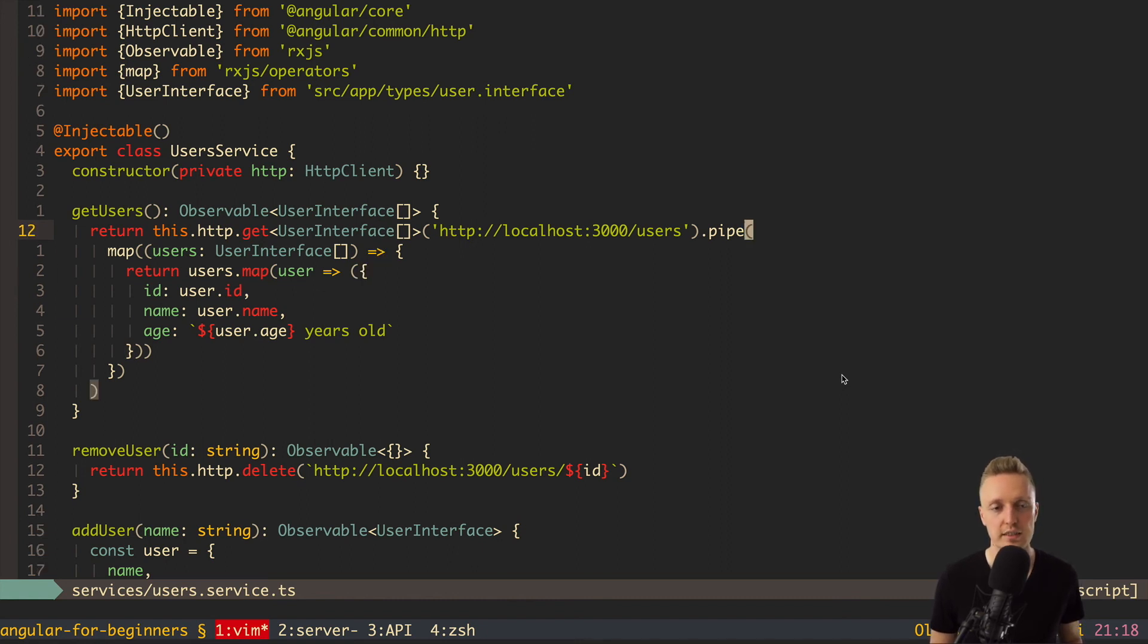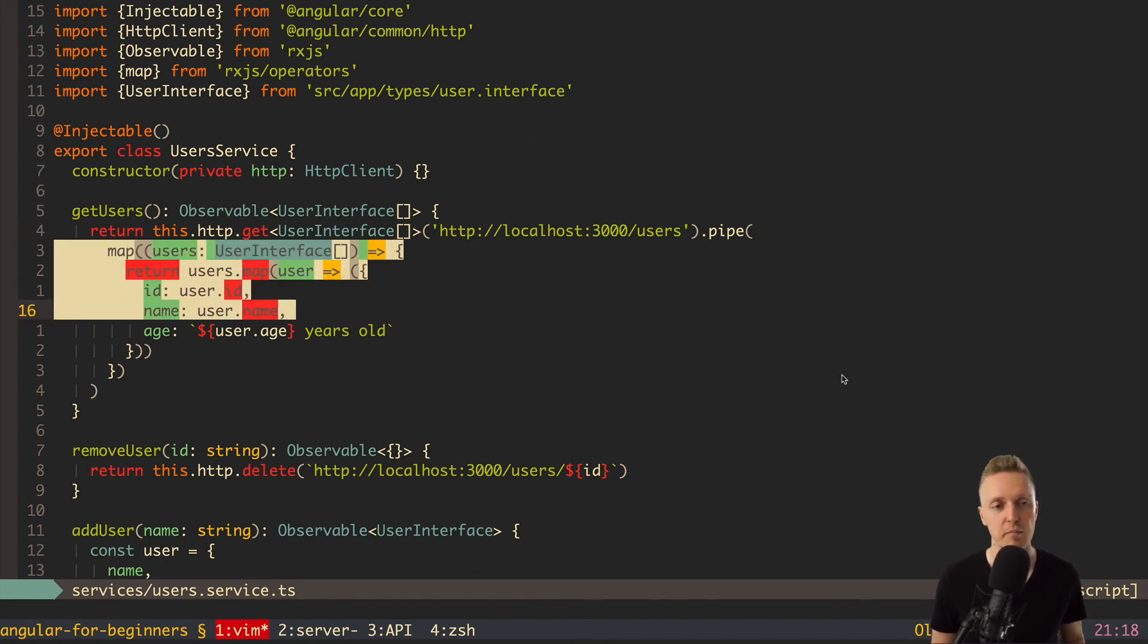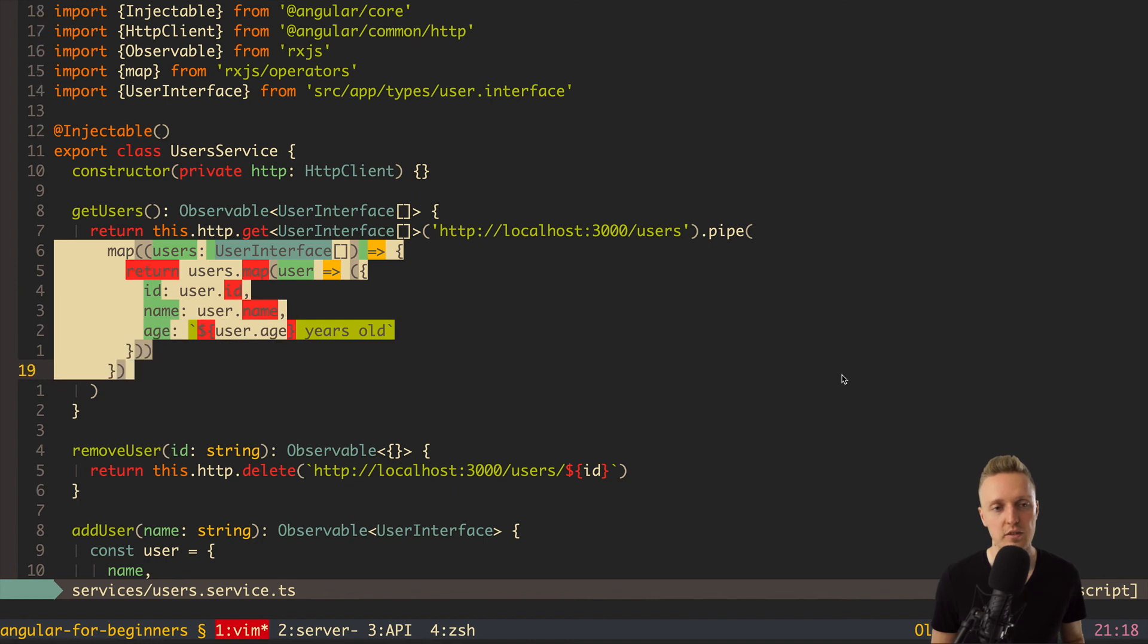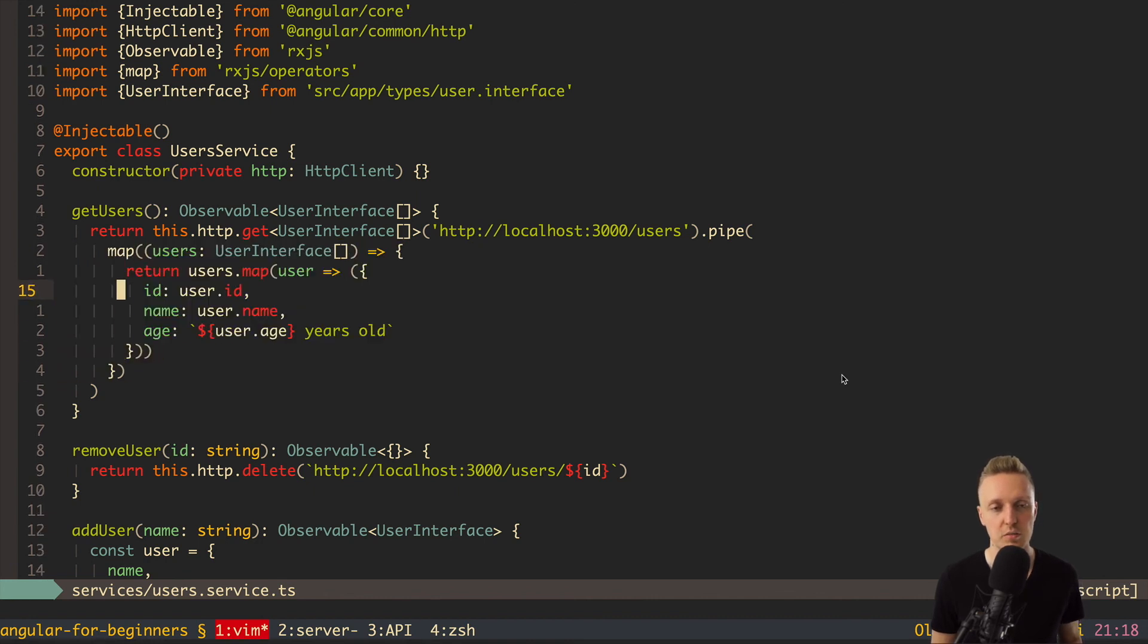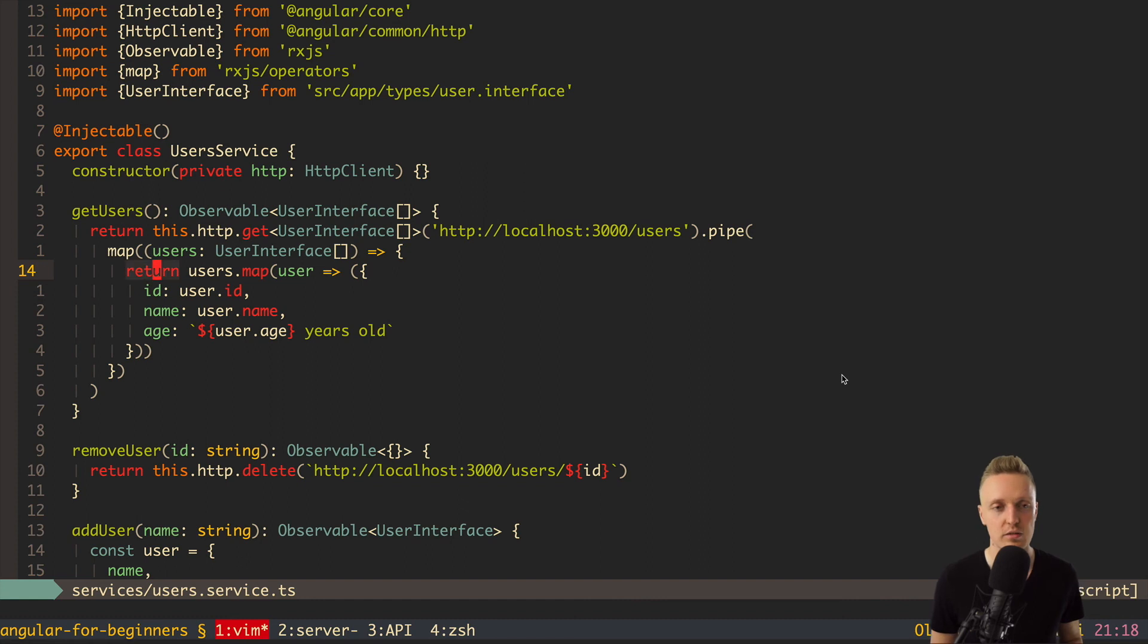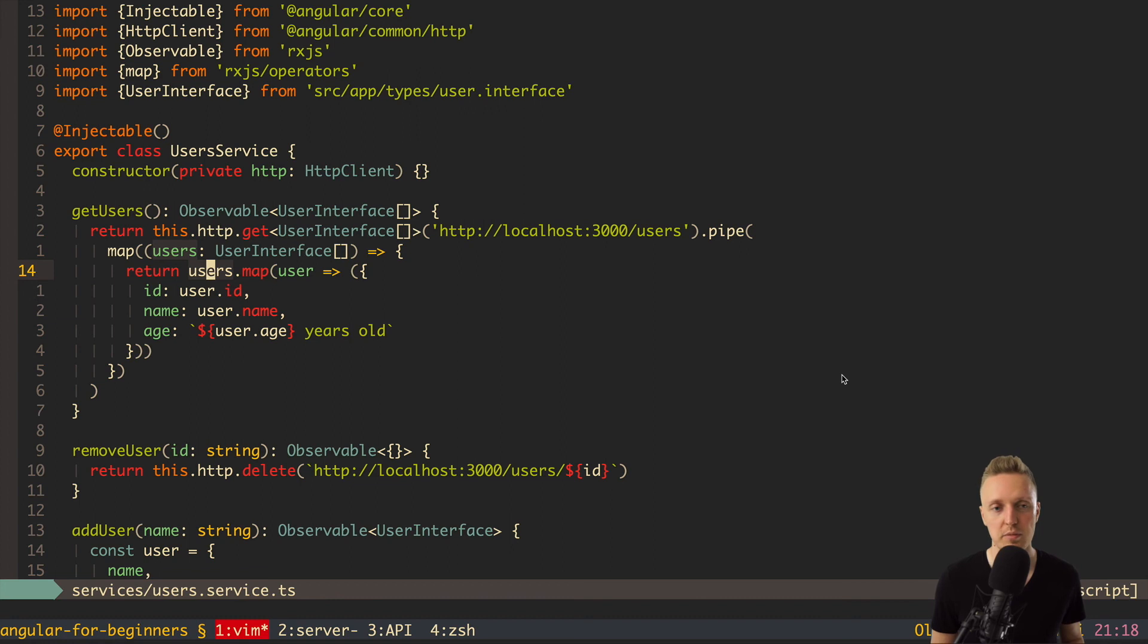So, once again. We are writing here pipe. Inside we have map to normalize data of our observable. And inside we can write any code to return the new value. In this case, we simply normalize with map our users. And here change the age.